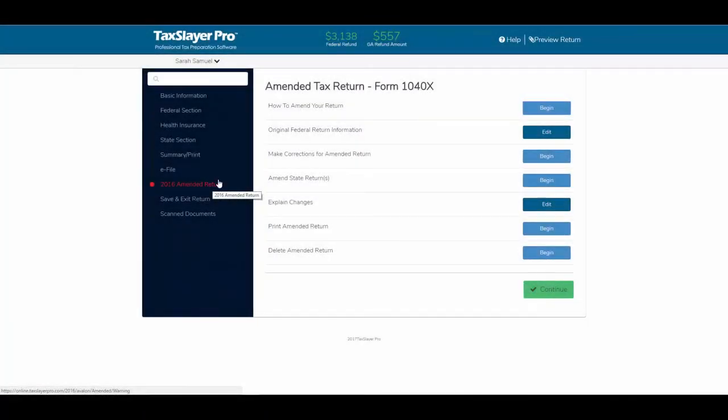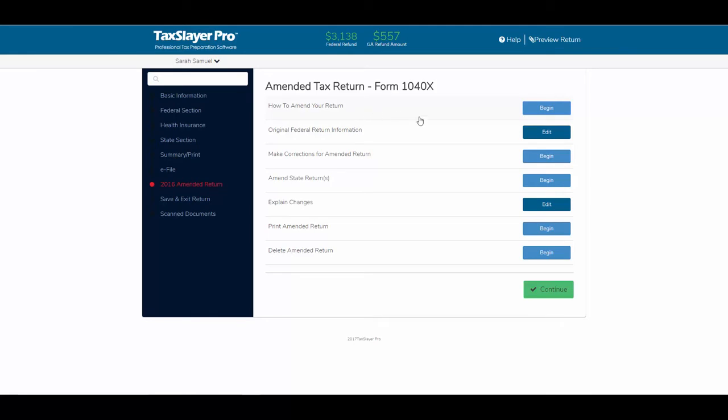So now, to reiterate, from the amended tax return screen, click the original federal return information. After the return has been accepted, the client's data will fill in. You'll go back to the federal section, make any changes, and then print the amended return.